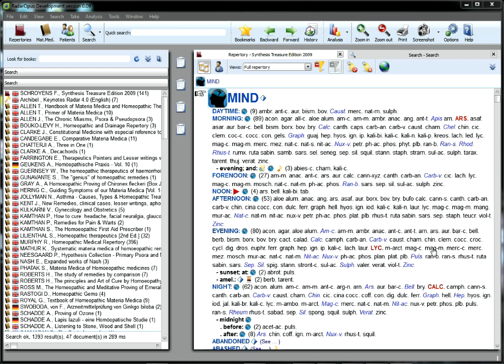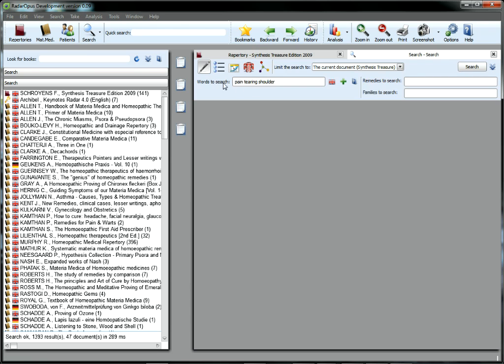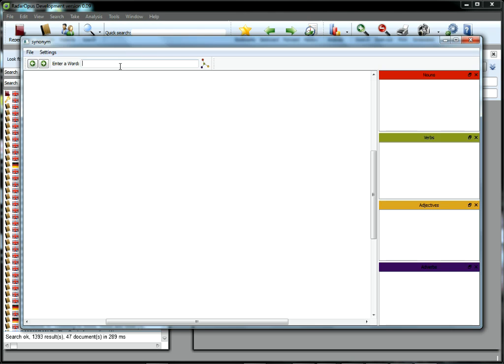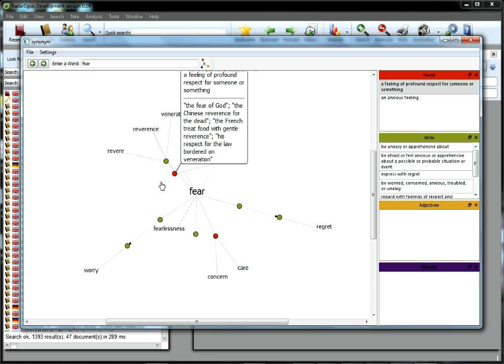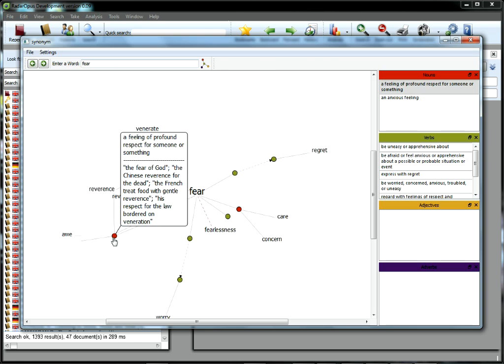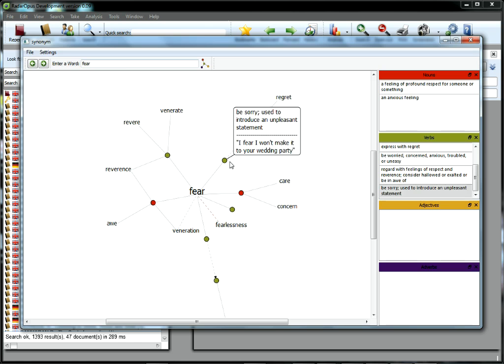Elegance, speed, and accuracy in one program. Opus is redefining the boundaries between Repertory and Materia Medica, making it easy to locate symptoms, unique phrases, even overarching themes from the widest possible variety of sources.